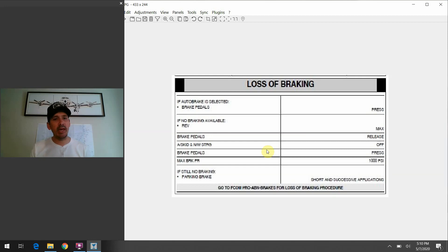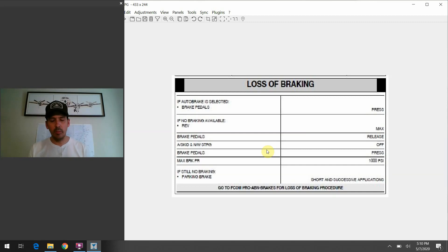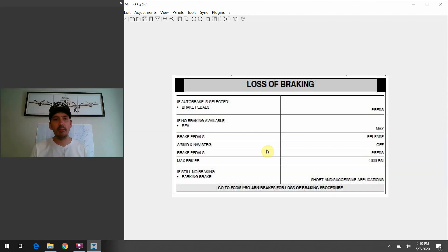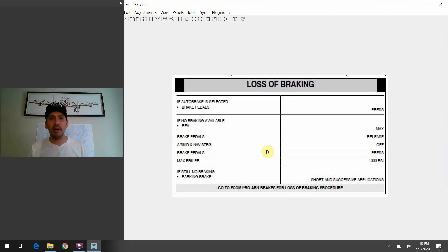And try to look it up and what have you. So, there's certain things the manufacturer tells you like, hey, you have to commit these things to memory. And this one is very logical in the sense that you are, you're going to apply this loss of braking memory item. If you are in the circumstance where, let's say, you've just touched down.